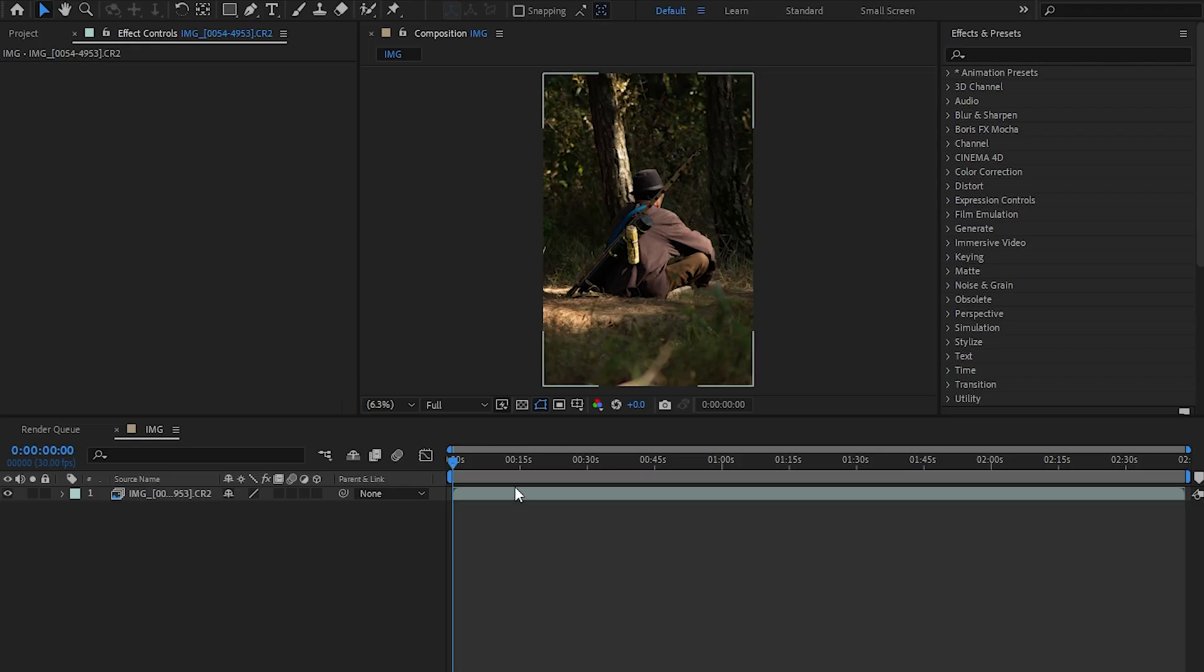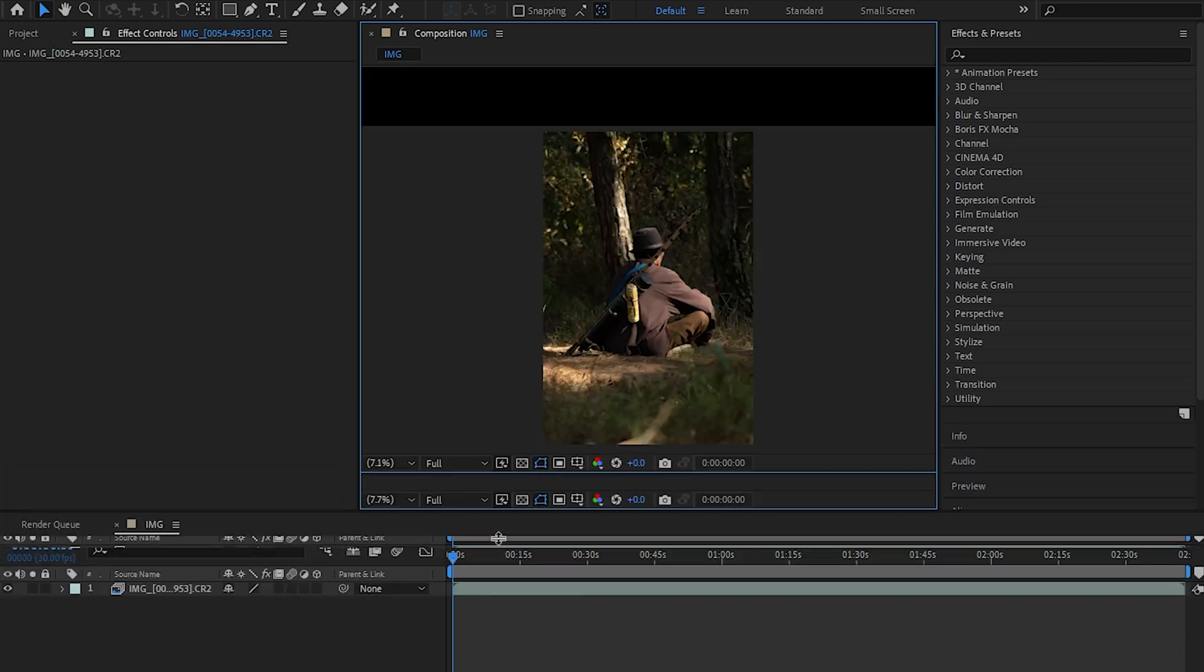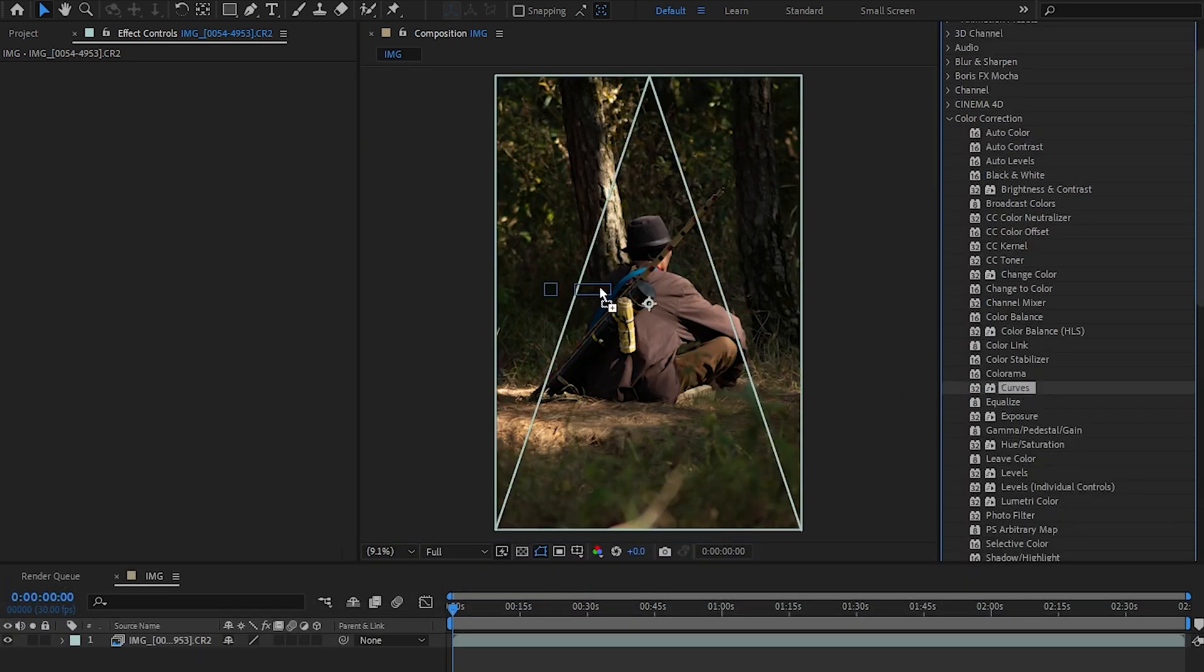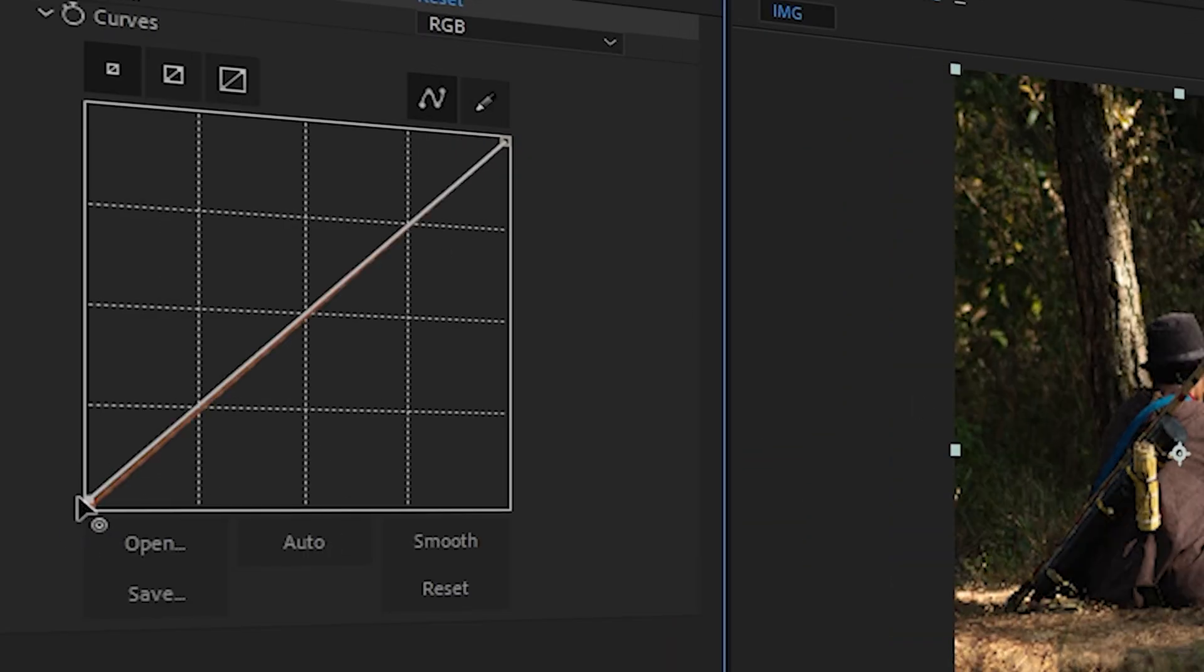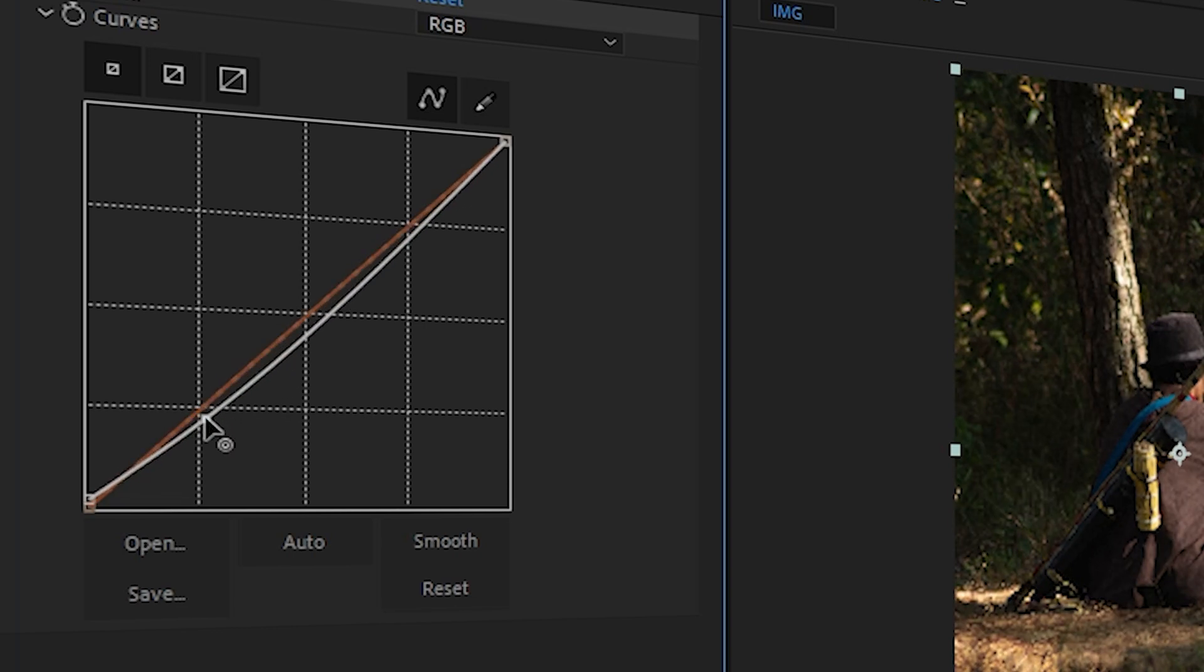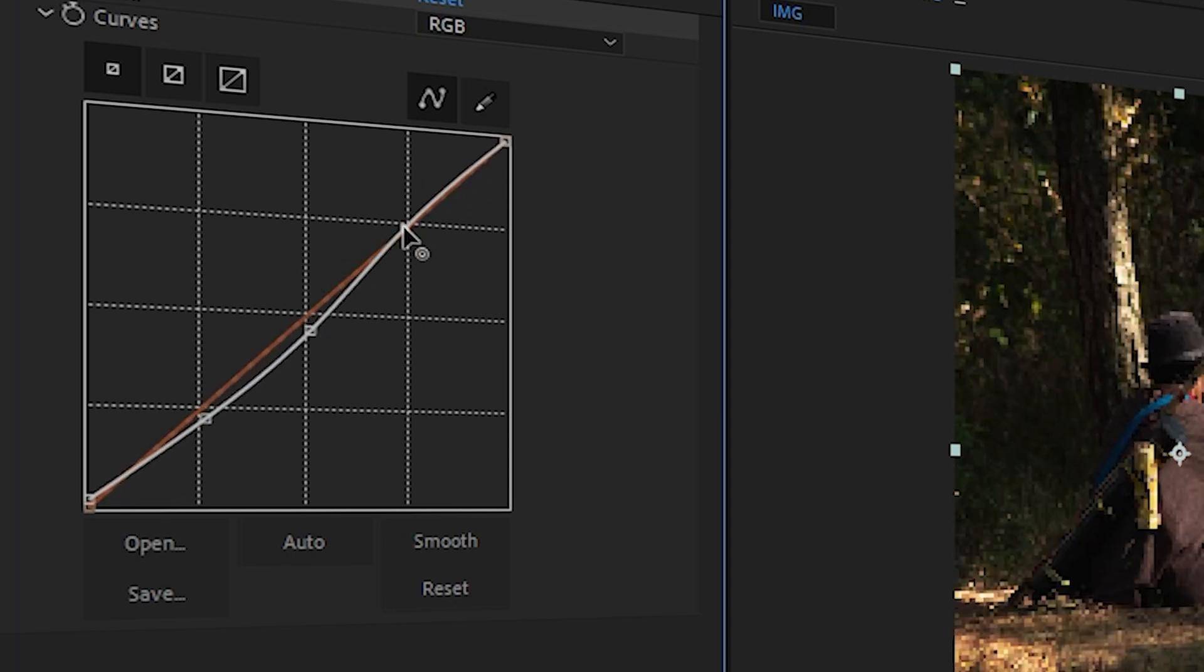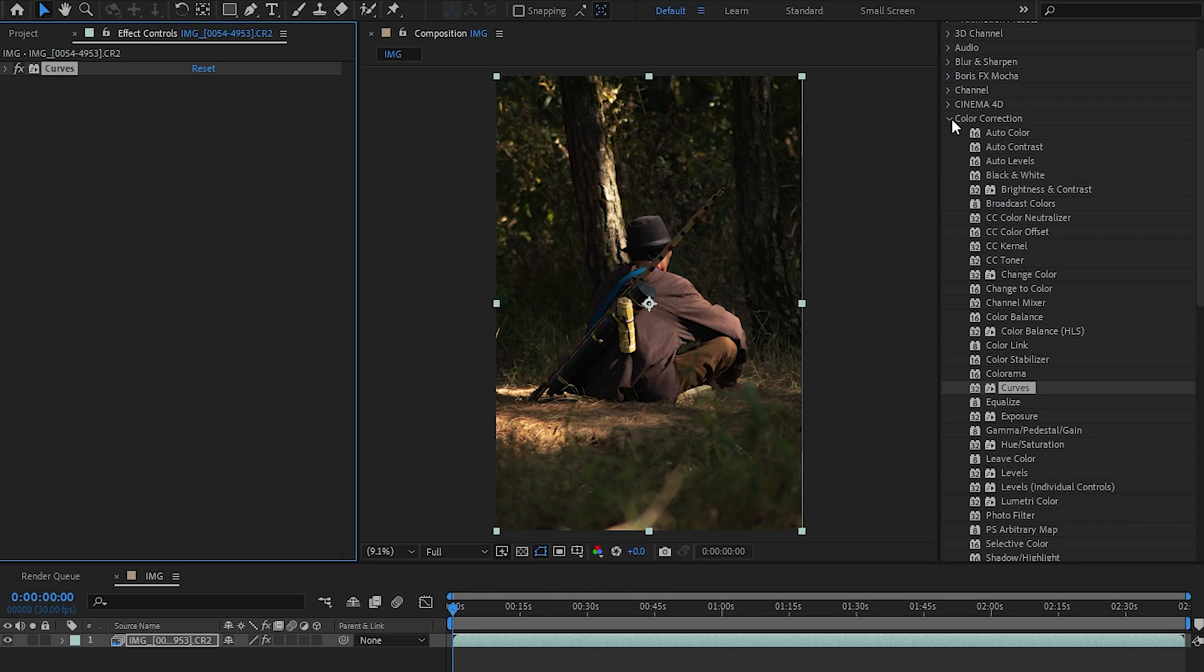Alright so here we have After Effects and I've got this picture of a bird hunter I met in the woods. So let's start off with the curves to make some small adjustments although I feel this picture is well exposed anyway but some minor tweaks are needed to be done and I think that looks about right.